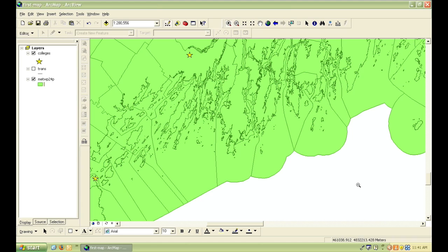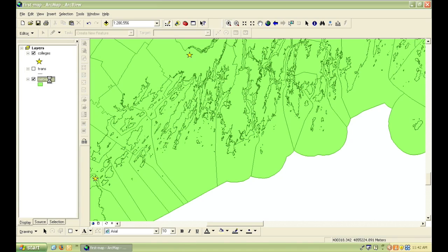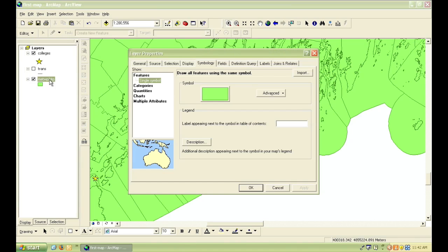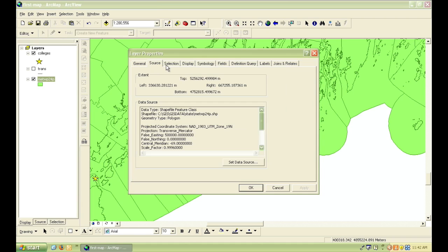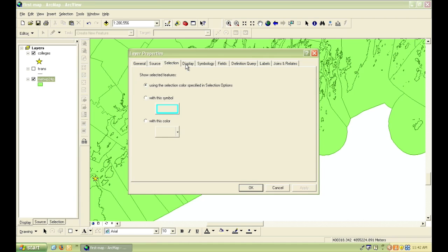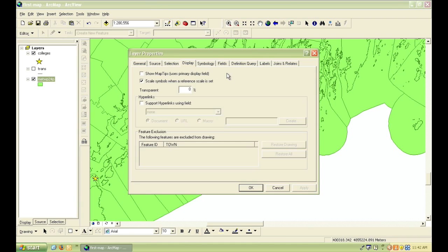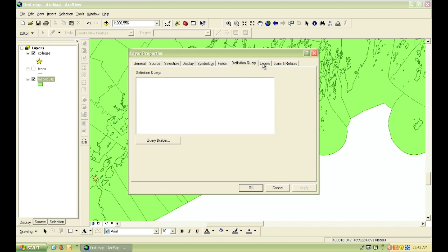To do this, we can't simply click on the patch of color like we did before, but instead we need to open up the layer properties by double-clicking on the name of the layer in the table of contents. There's lots of different options in the layer properties, and when in doubt, if you want to change something about the layer, this is probably where you should go.